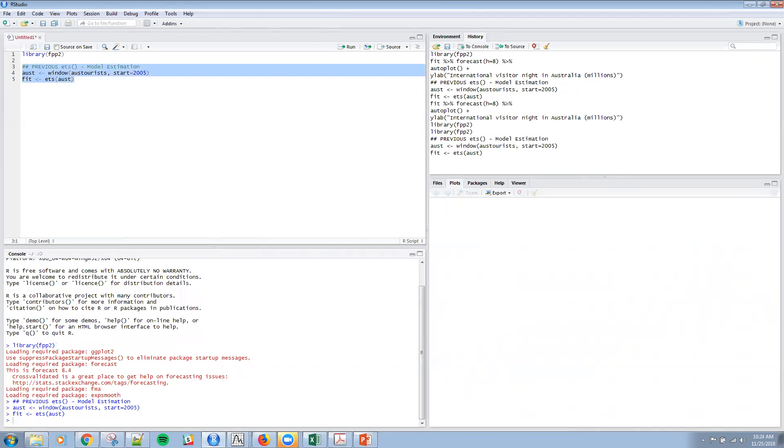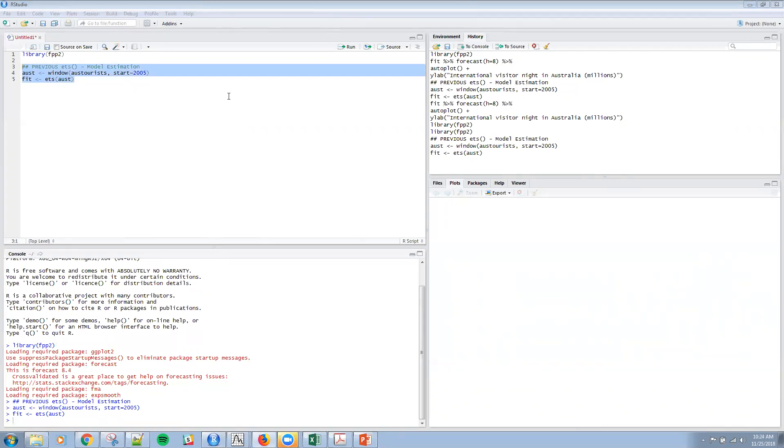And then what we want to do is we want to forecast, but a couple of quick comments before we do that, just to let you know. So the point forecast obtained from this are going to be the median, because we've got a normal distribution model, and the median is equal to the mean, obviously in the normal distribution.